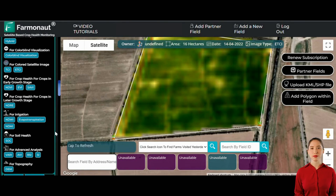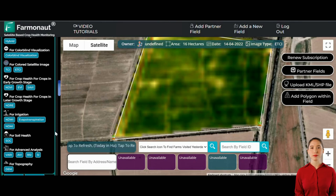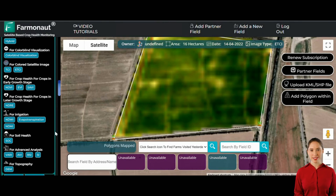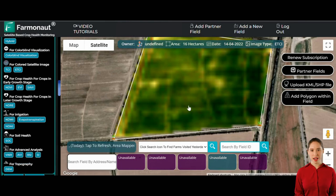Moving on to irrigation metrics, the platform allows us to evaluate various factors such as water stress levels within the plantation, soil moisture levels, and the evapotranspiration rate. Each of these parameters plays a crucial role in ensuring the proper hydration of crops and maintaining soil health. I'll provide a detailed explanation of what these parameters mean as we progress.